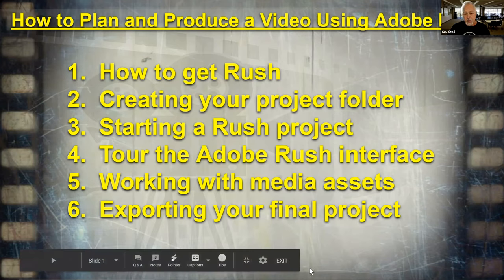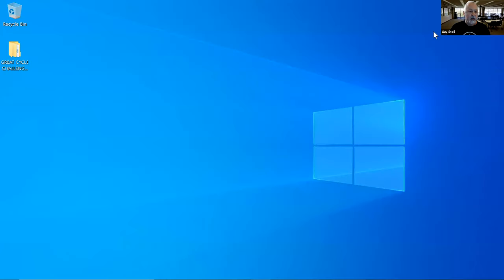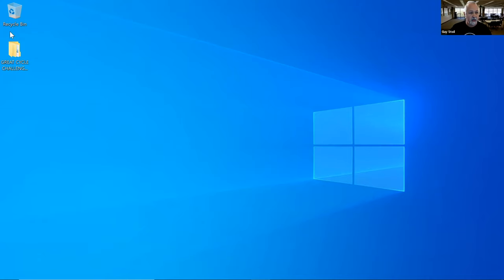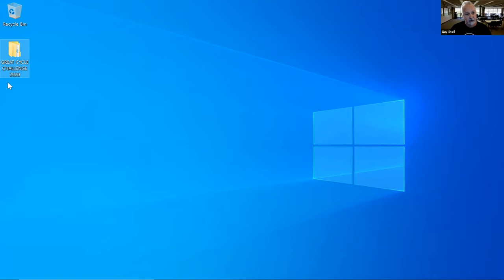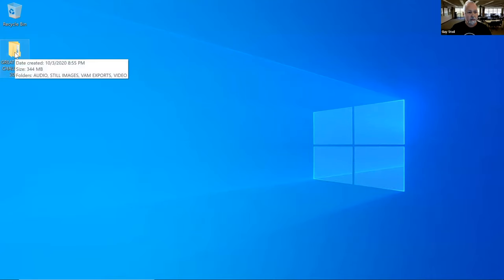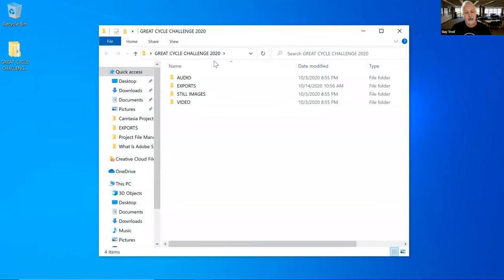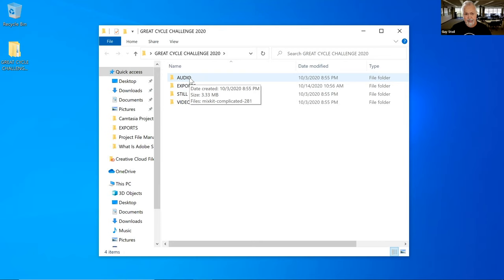One of the things I think is important when starting any media project is to create a project folder where you can keep everything nice and organized. I've created a project folder for the example I'm using today — the Great Cycle Challenge 2020, a fundraising event I participated in raising funds for children's cancer research. It's basically just a folder, and if you click it open, I've divided it into other folders inside. You'd want to do this for any media project because if you need something quickly, you know where everything is.